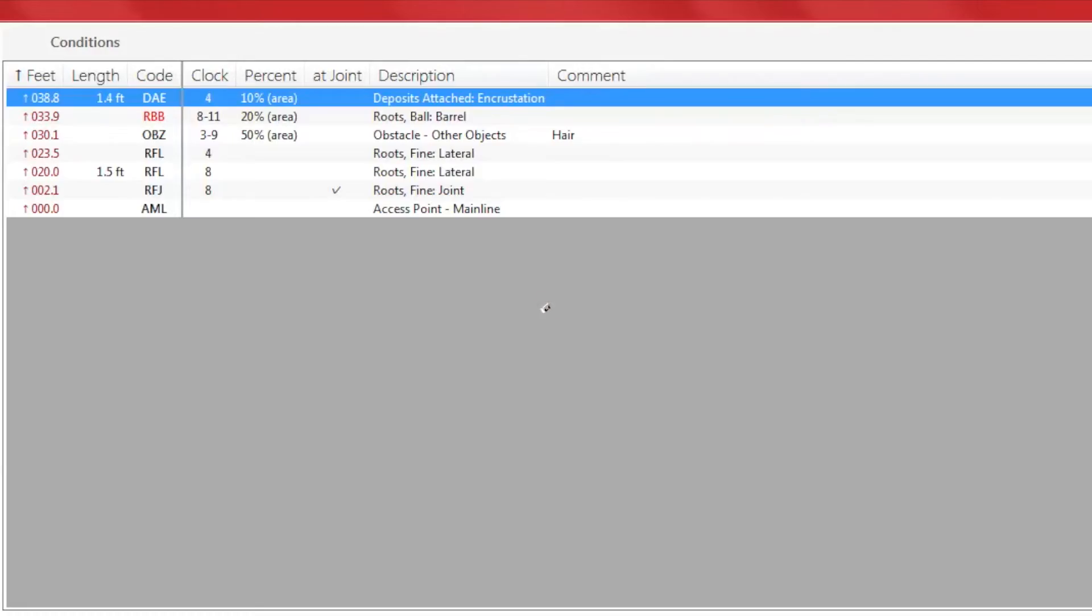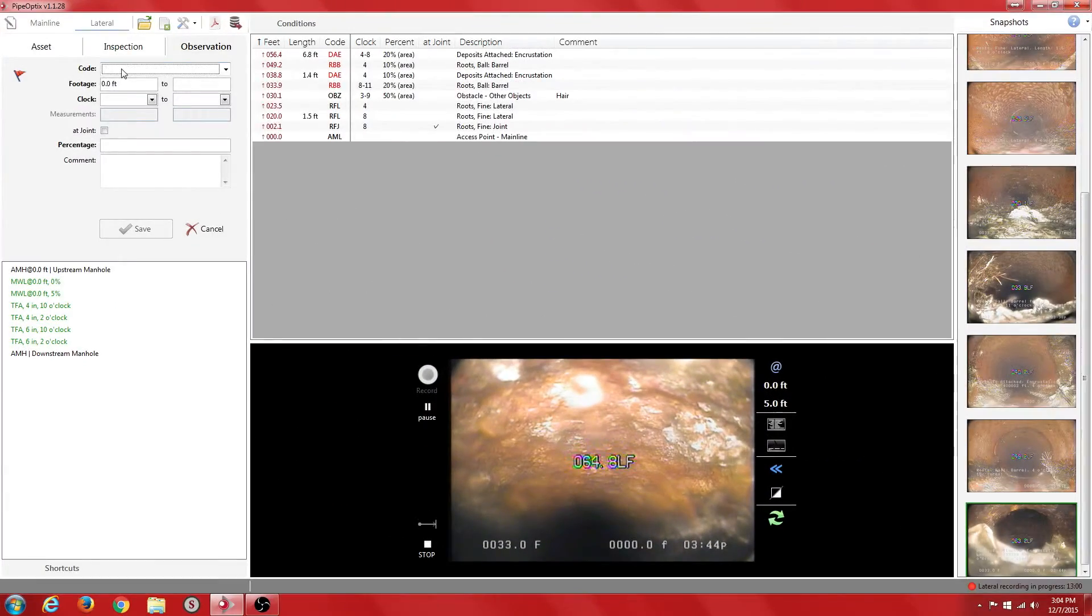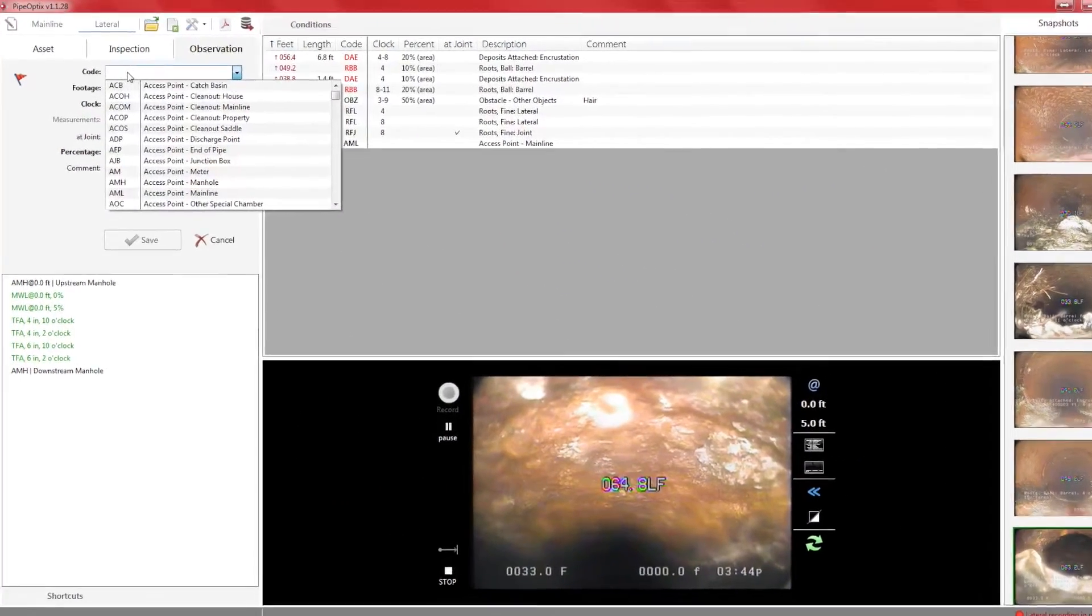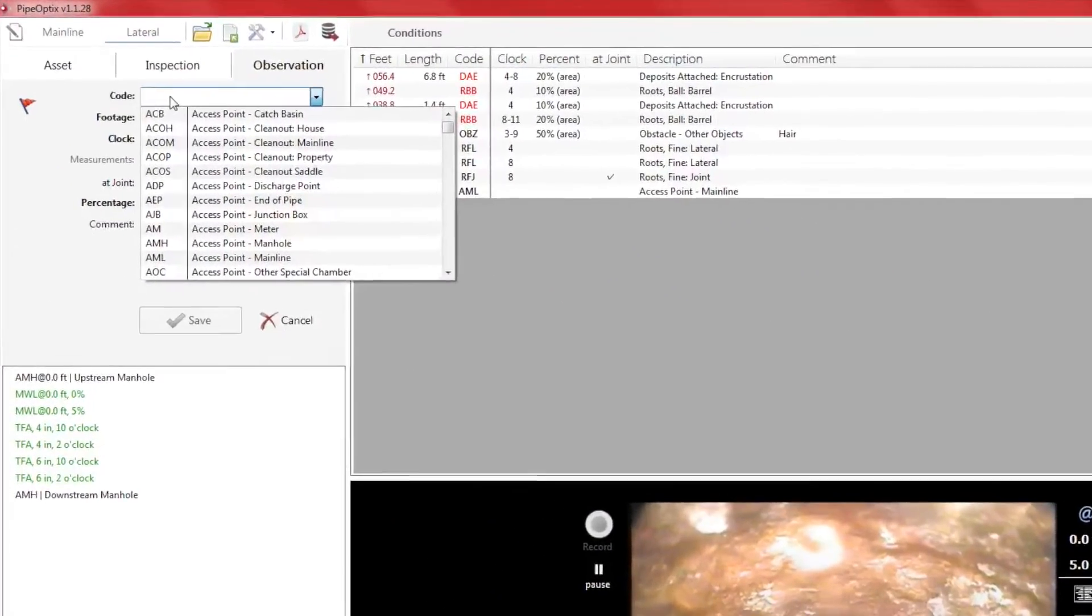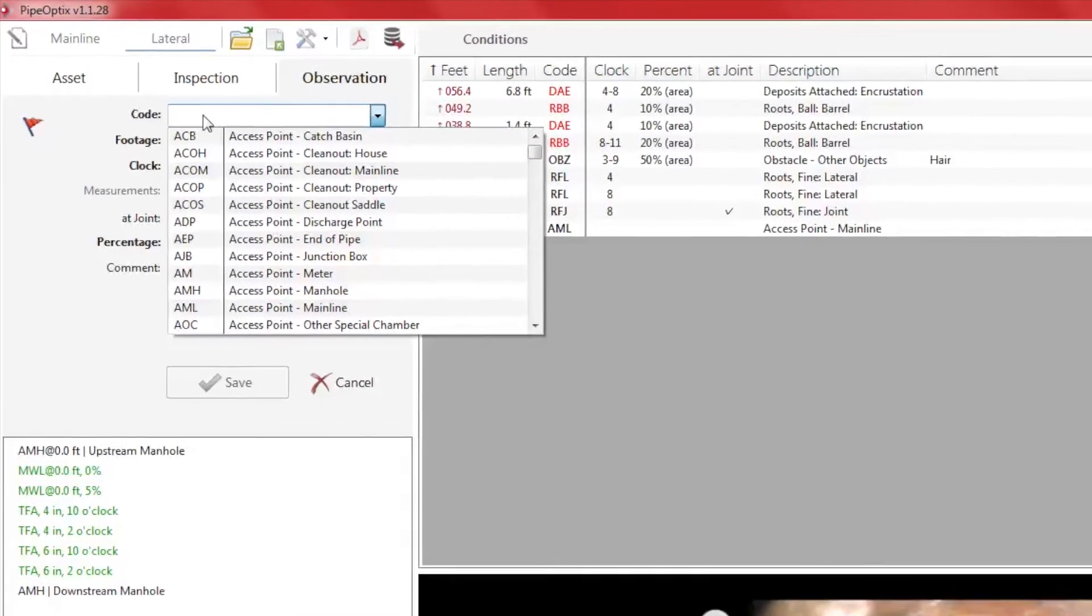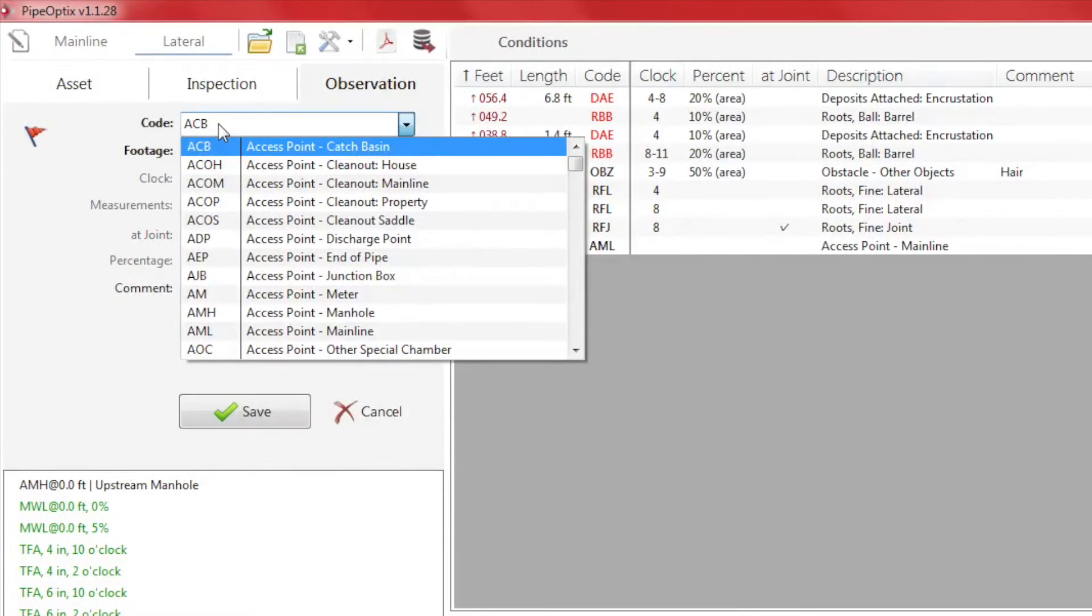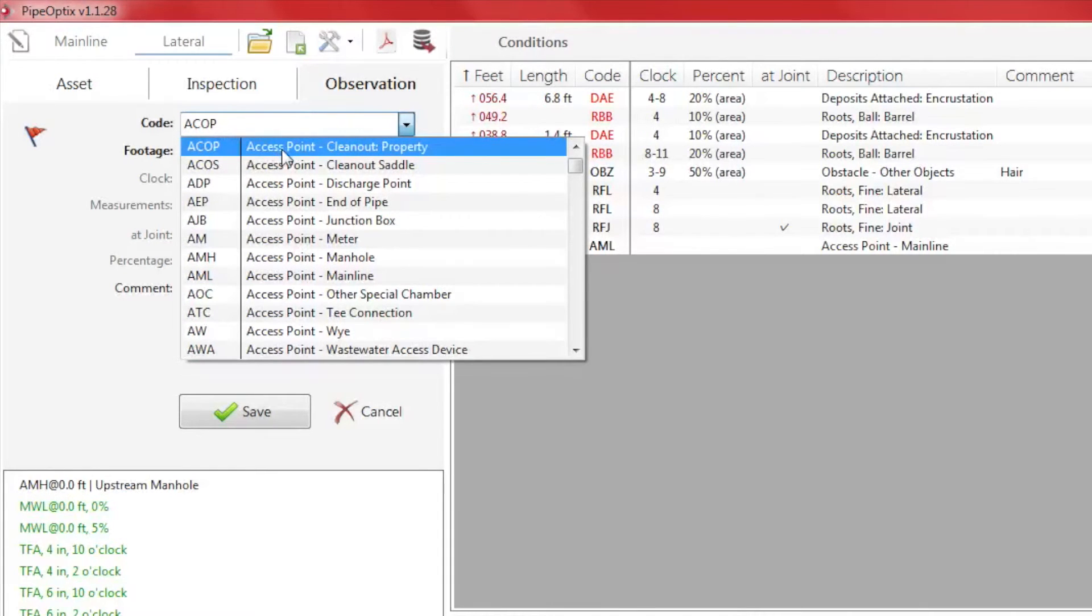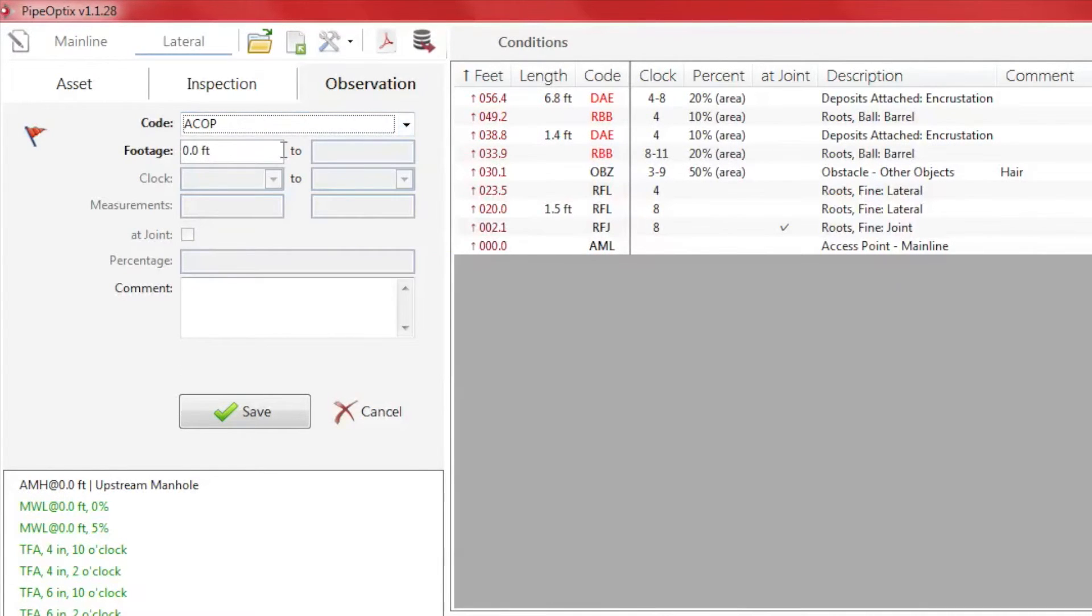Here we arrive at the end of our lateral inspection. We need to end the inspection with an access point. In this case, it is the clean out property code. Enter the footage and save.